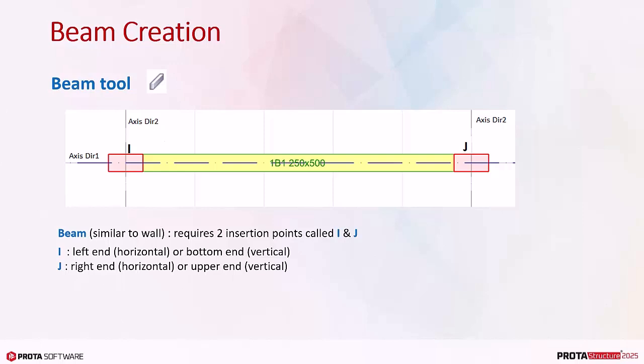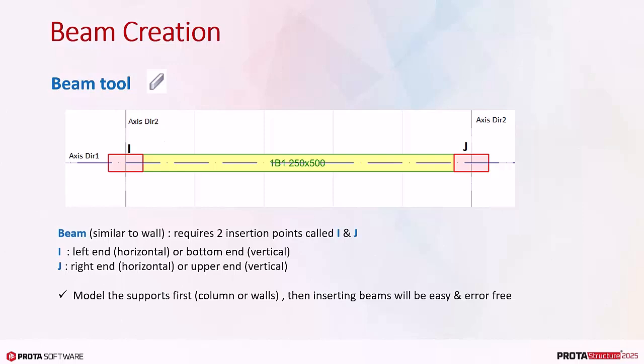We highly recommend that you model the supporting vertical elements first, that is, columns or walls, then creating beams will be very easy and error-free.